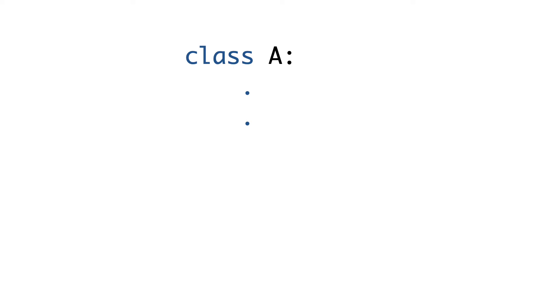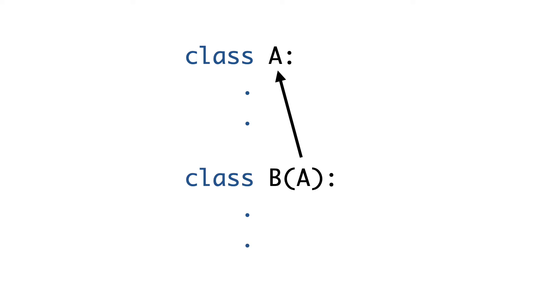Inheritance is one of those things that is very easy to achieve in object-oriented programming languages like Python. Here is class A, and here is class B that inherits from class A.